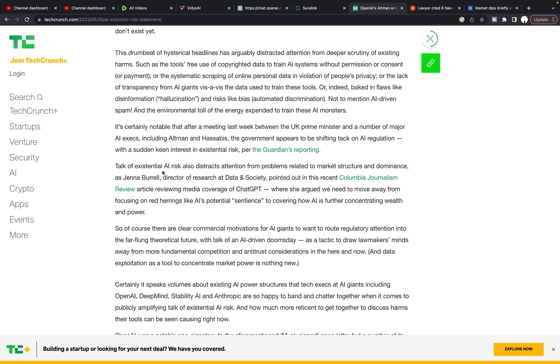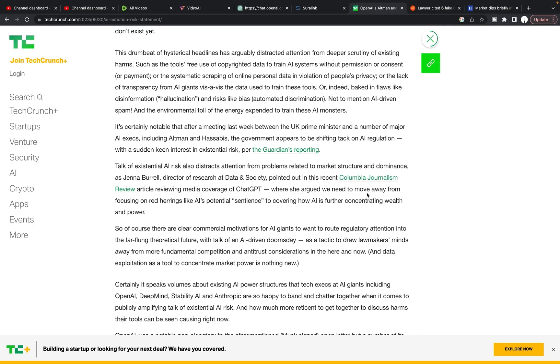So it says talk of existential AI risk also distracts attention from problems related to market structure and dominance. As Jenna Burrell, a director of research at Data and Society pointed out in this recent Columbia Journalism Review article, reviewing media coverage of ChatGPT, where she argued, we need to move away from focusing on red herrings, like AI's potential sentience, to covering how AI is further concentrating wealth and power.